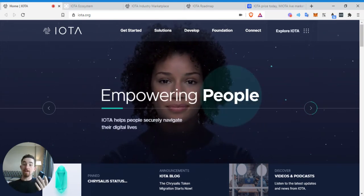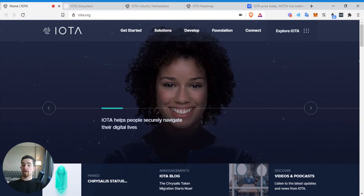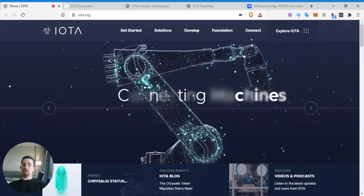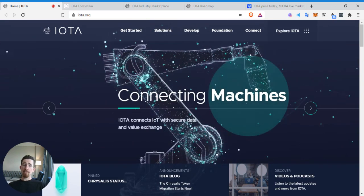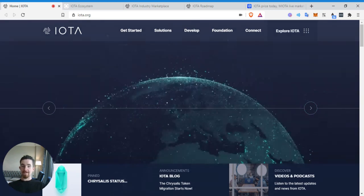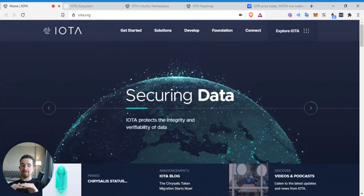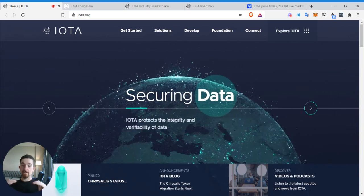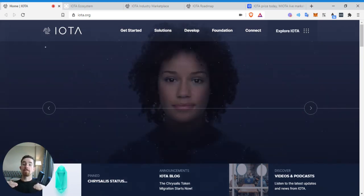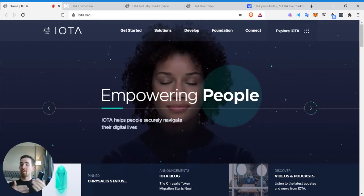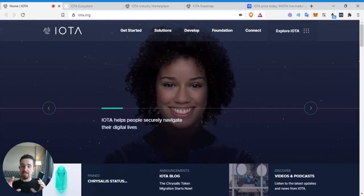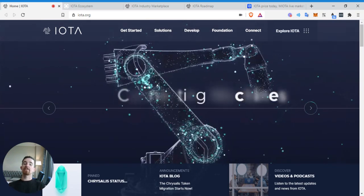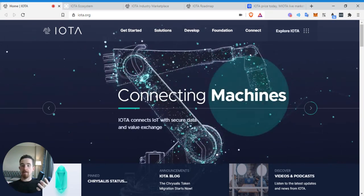But IOTA is beautiful because it essentially provides the infrastructure for any country who wants to build the smart cities of the future to actually use their infrastructure and kind of go from there. It still has a relatively low market cap for what they're planning to do. Think about a market cap of a country, like even a small country like Sardinia.